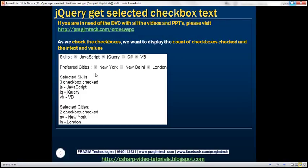Here is what we want to achieve. As we check these checkboxes, we want to retrieve both the text and value. In this example, JS is the value and JavaScript is the text. So text is what we usually display to the end user, and value will be stored in the DB.